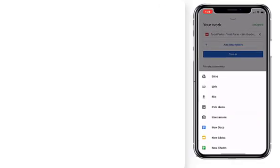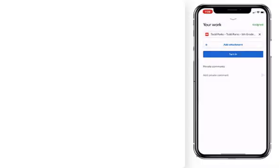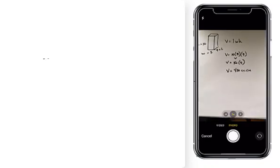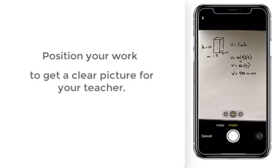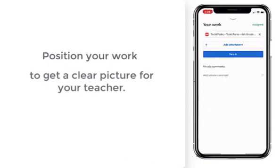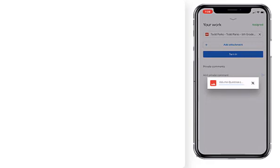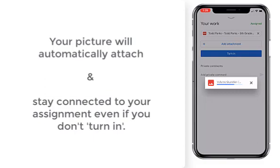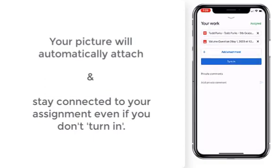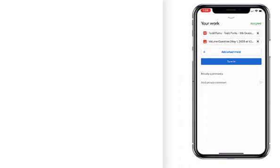If we click that, it's going to give us a bunch of different places where we could find that attachment, and one of them is to use our camera. We want to use the camera and we can take a very easy, nice picture of the work. We're going to use the photo — it's going to load to the assignment and then it's attached. I can then choose to turn it in, or I could choose to wait and continue to work on other questions and add those pictures as I go.